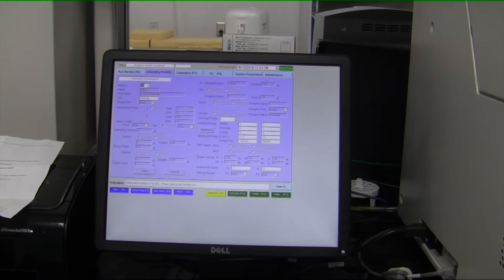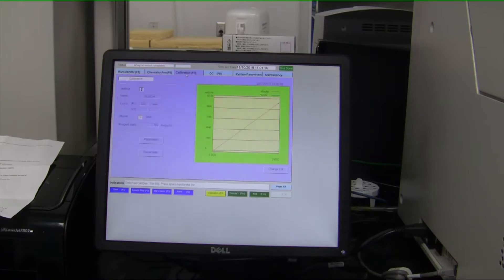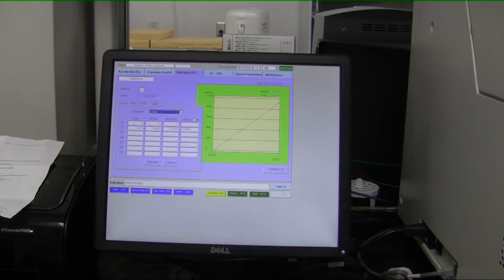Under Calibration, you'll have your calibration curves, and under Parameters, you're able to enter in your calibrator values.